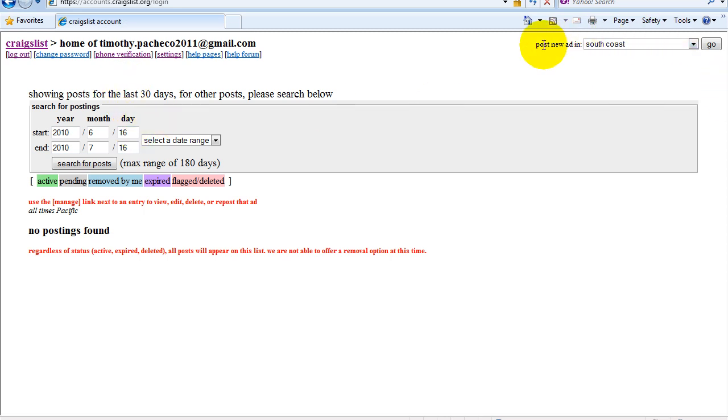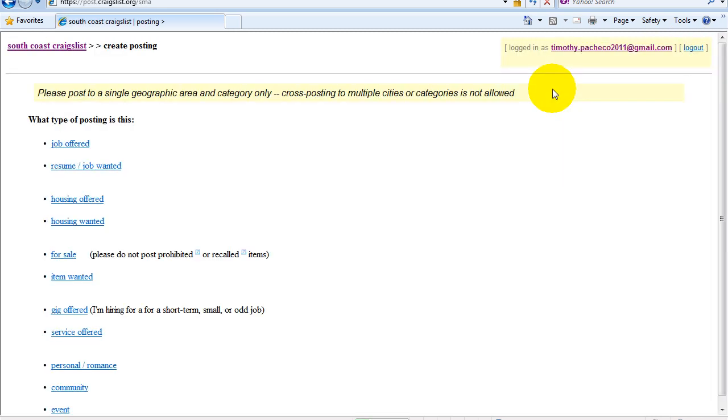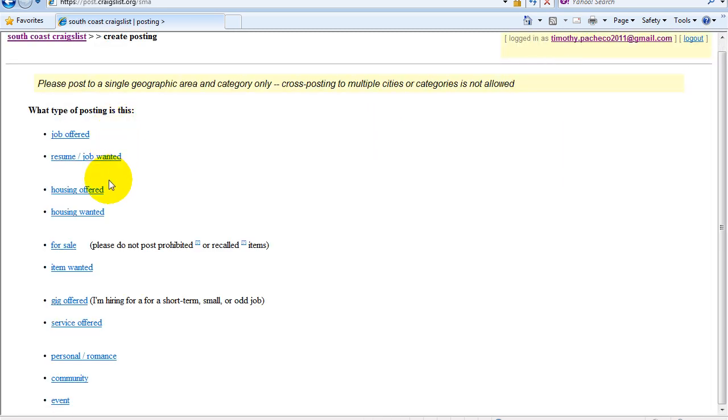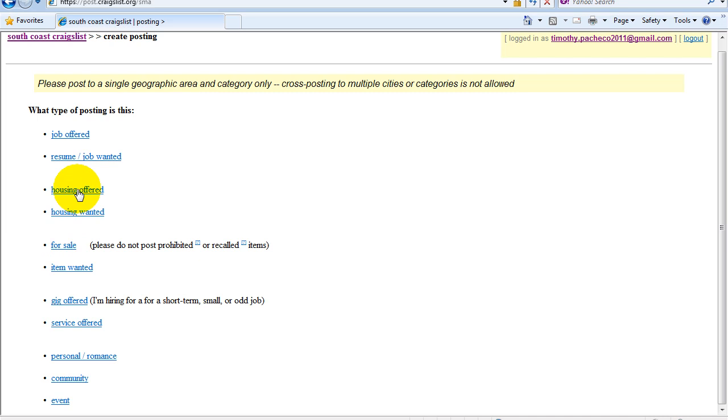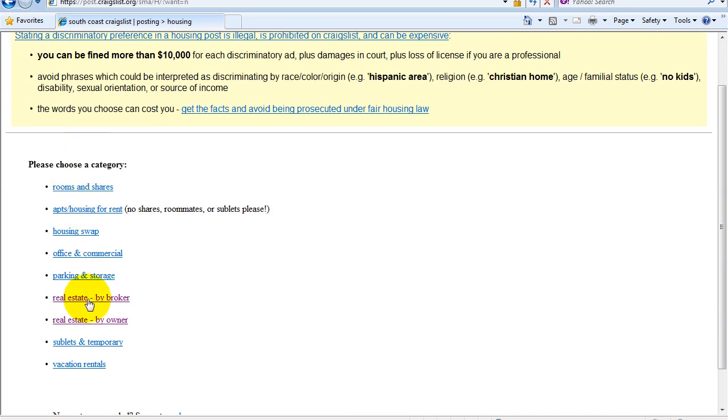I'm going to post a new ad in South Coast. I'm going to post. I'm going to go under Real Estate by Broker.